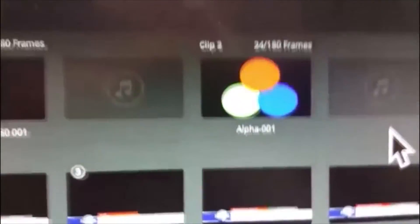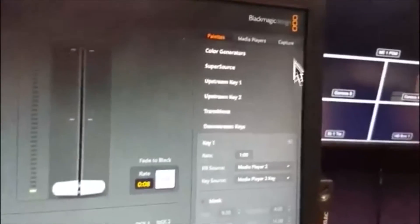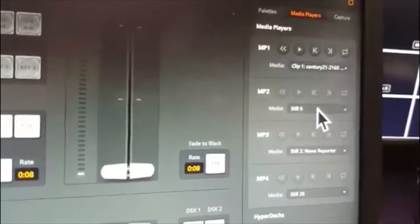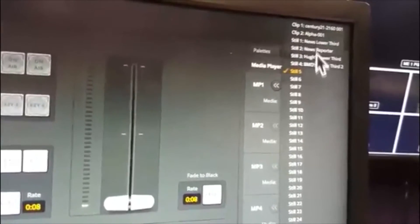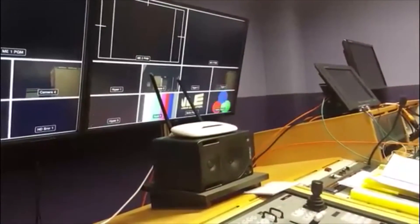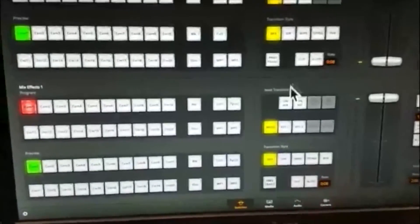That's done — it's telling you it's 24 frames out of 180, called alpha 001. We can actually play that. Going back to the switcher, up where it says media players, we can put that clip onto one of the media players. Instead of still 5, which we've deleted, we go up to the top and put in clip 2. I'm going to set it to loop and push play. As you can see over on the far right-hand corner, there's a little graphic. I can bring it up on the panel by bringing up MP2, and there it is.